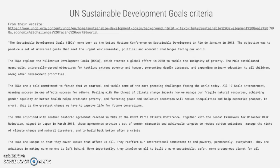This is the greatest chance we have to improve life for future generations. The SDGs coincided with another historic agreement reached in 2015 at the Paris Climate Conference, together with the Sendai Framework for Disaster Risk Reduction signed in Japan in March 2015. These agreements provide a set of common standards to reduce carbon emissions, manage the risks of climate change and natural disasters, and build back better after a crisis. They are unique in that they cover issues that affect us all, reaffirm our international commitment to end poverty permanently everywhere, and are ambitious in making sure no one is left behind — involving us all to build a more sustainable, safer, more prosperous planet for all humanity.